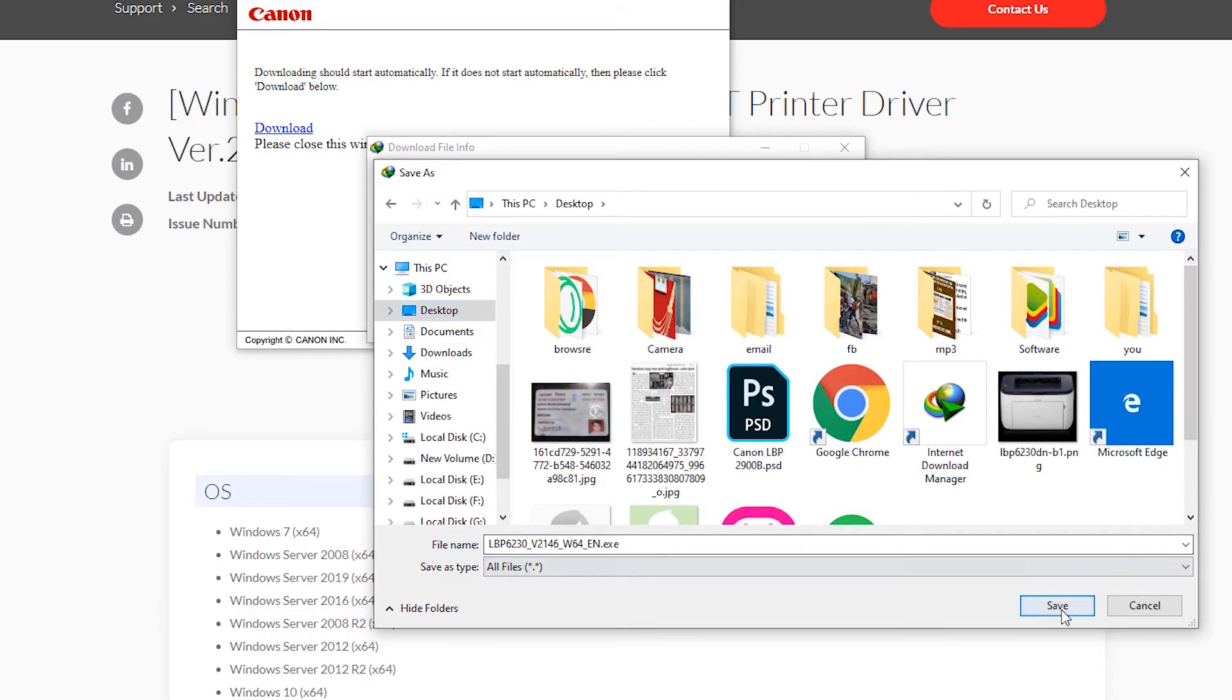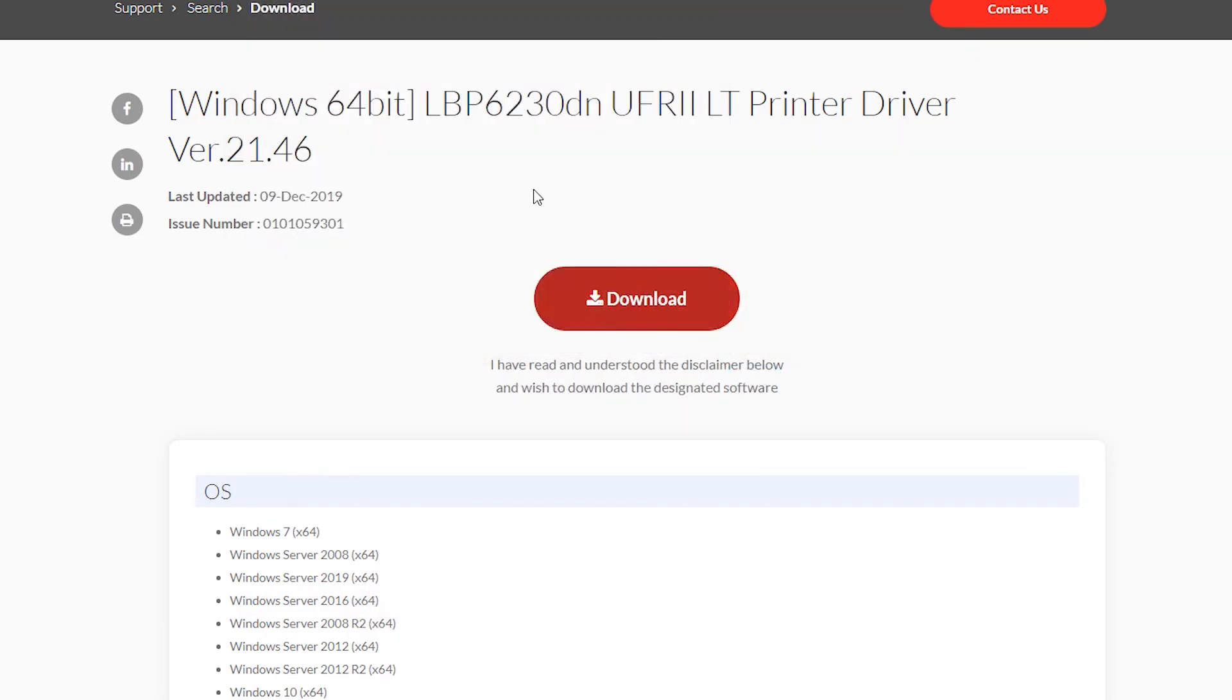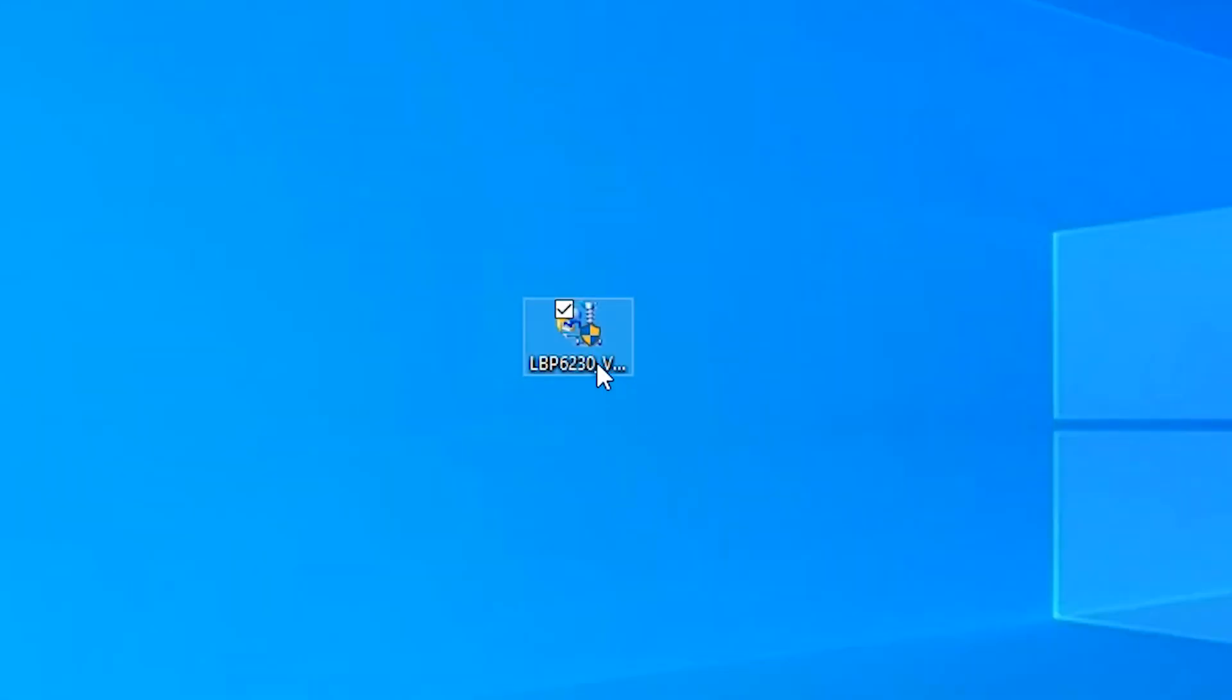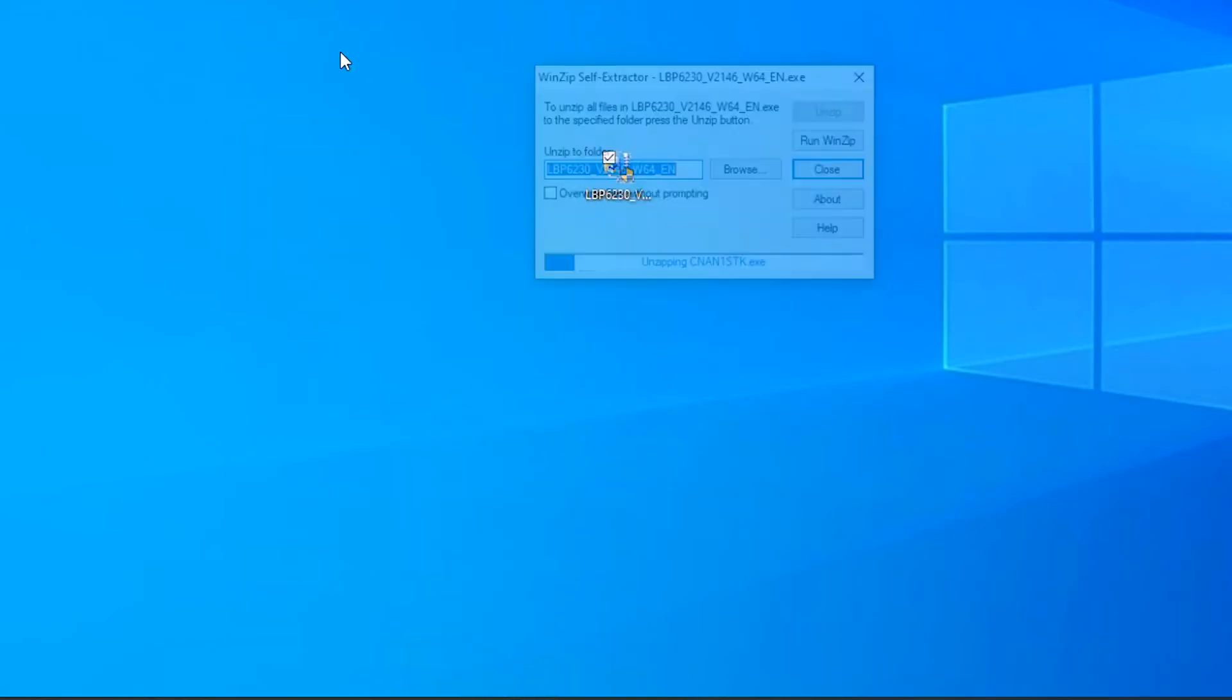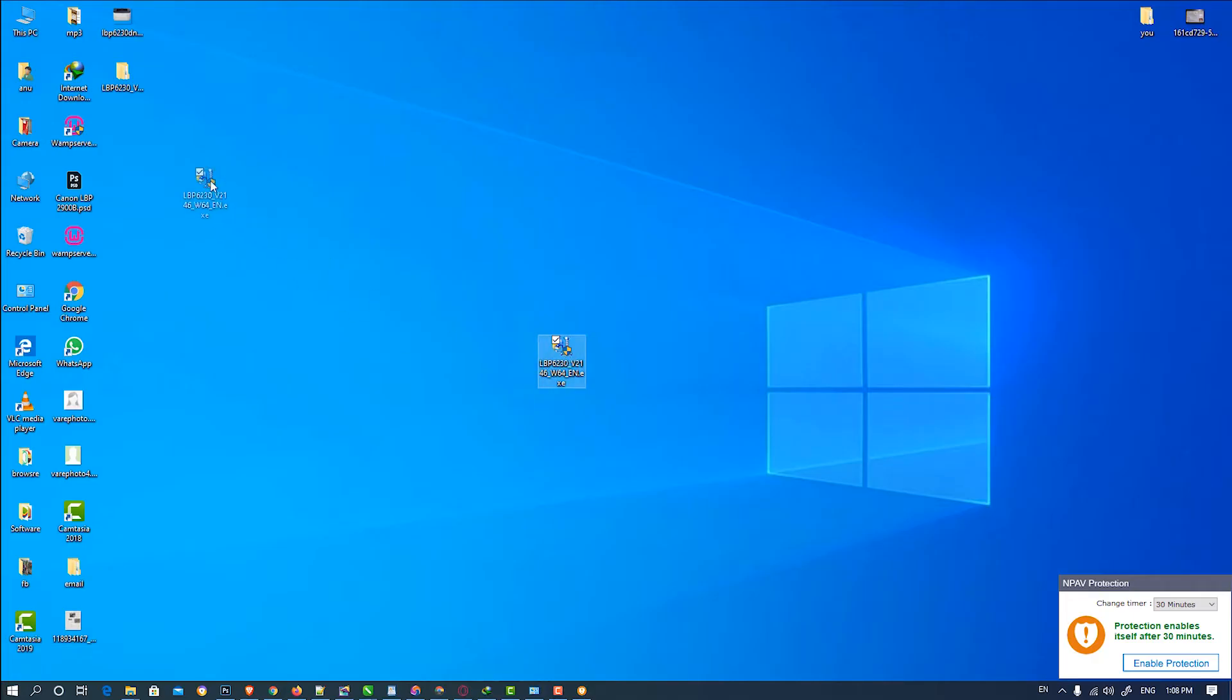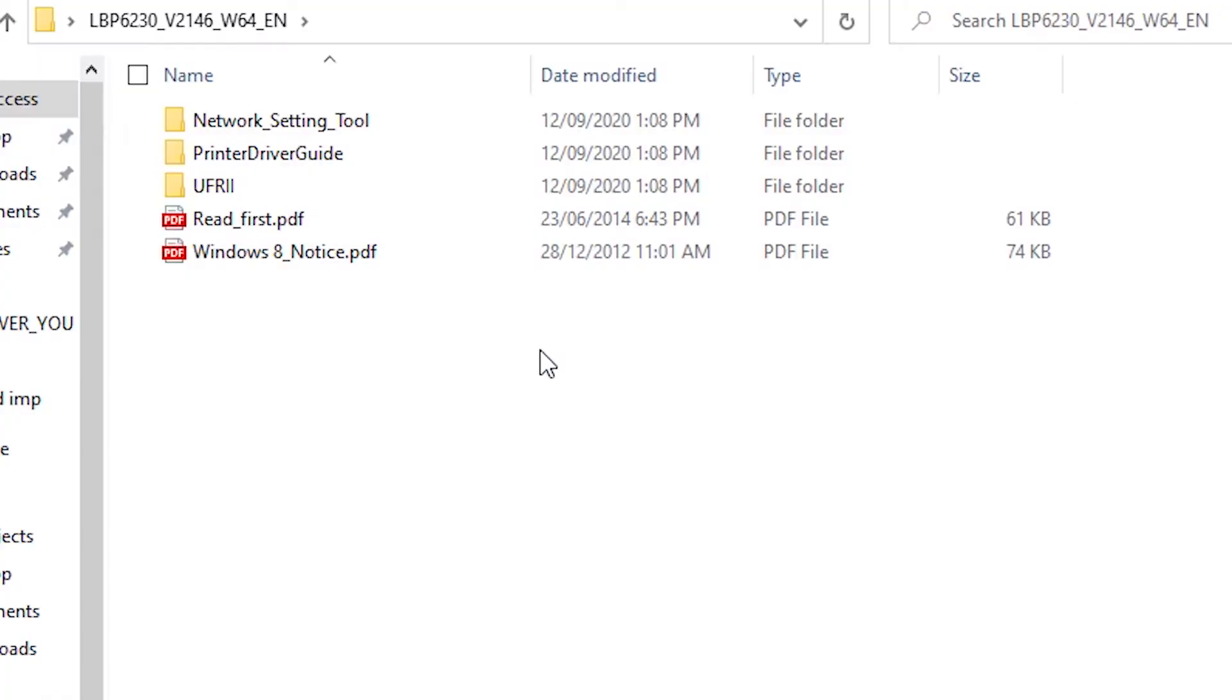Save on desktop. Start download, close this, minimize this. So here is our zip file. Just right-click and run as administrator. Click on Yes. Our folder is created, so just double-click it.